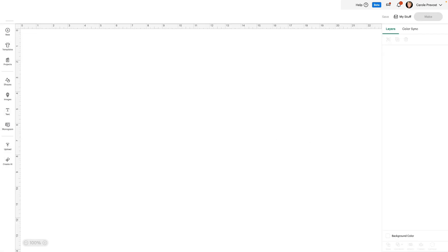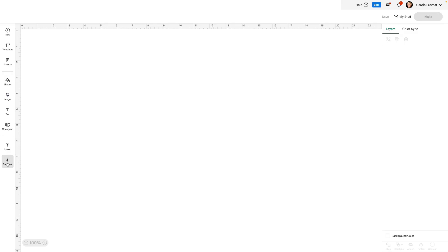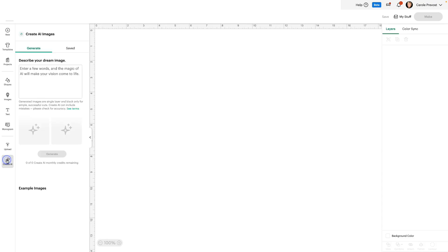So as you can see, at the bottom of my side panel, I have Create AI. This is such a fun feature and I've had it for about a month now. I've been playing with it and absolutely love it. So let's click on Create AI.